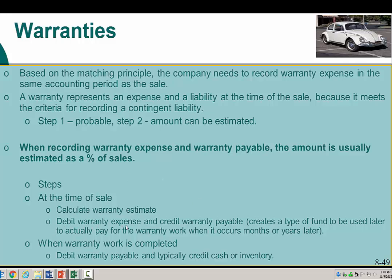We debit the warranty expense because expenses are always increased with a debit. The warranty payable is a current liability, so its normal balance is a credit — we credit it to fund the account, creating a fund to pay for warranty work later. We do not use the expense account when the actual warranty work occurs months or years later. When the warranty work is done, we debit — which decreases — the warranty payable account, and credit either cash or inventory depending on how that warranty work is completed.